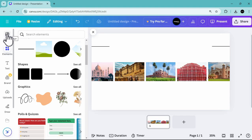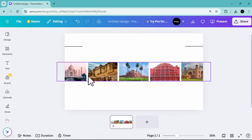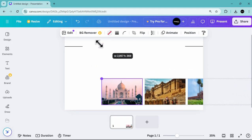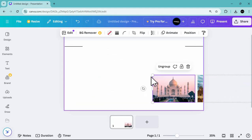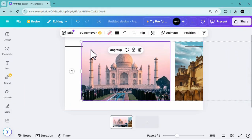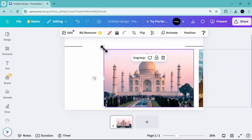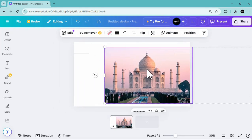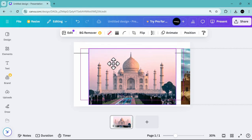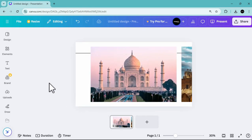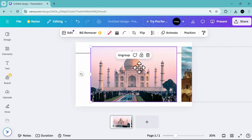Now go to the first slide and adjust the grouped photos. You can adjust this according to your preferences or your set guides. I'll be using these two lines to know when to stop adjusting the photos. Make sure that the grouped photos are positioned centered.